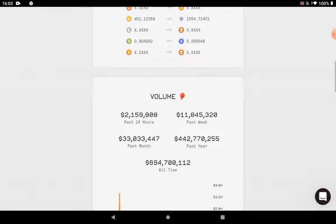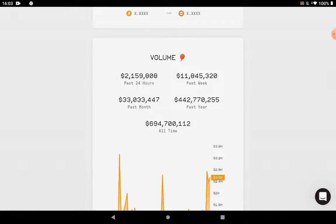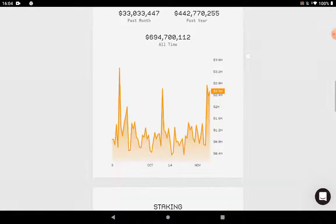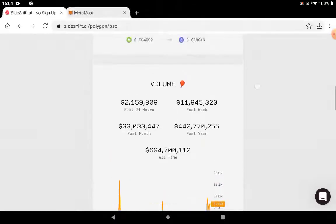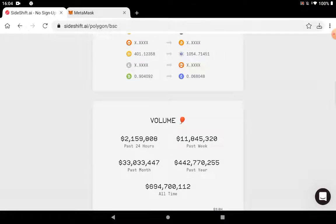Also check out this volume. For the past 24 hours, over 2 million US dollars were shifted here. For the past week, almost 12 million. And last month, over 33 million. So these are really good numbers. You see, this is a legit platform.